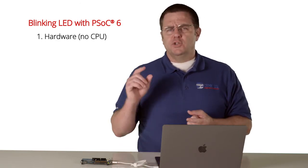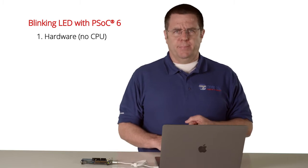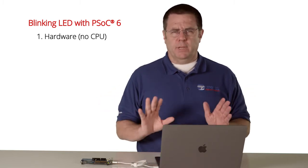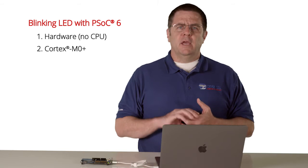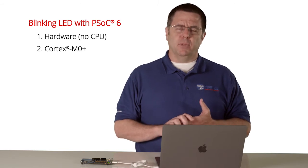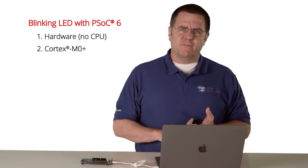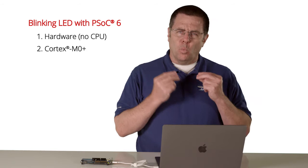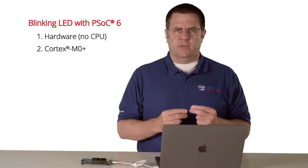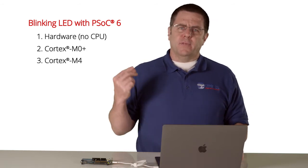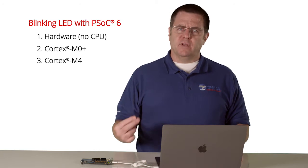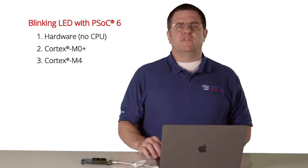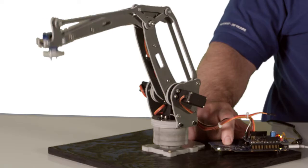First of all, just using the hardware in the chip, no CPU involvement. The second way, using the Cortex-M0 Plus and building firmware that works on the M0 Plus. And finally, on the Cortex-M4 and using firmware that runs inside of the Cortex-M4.